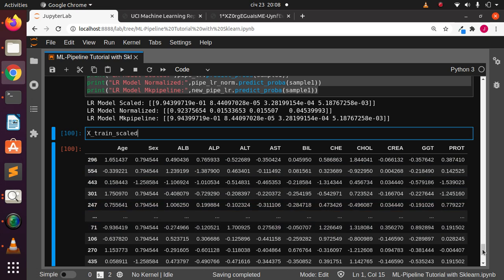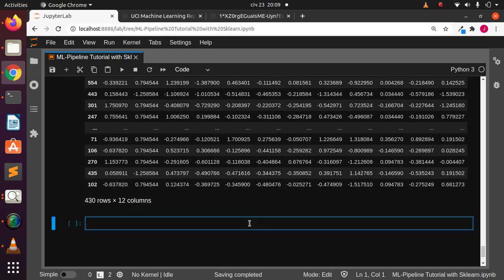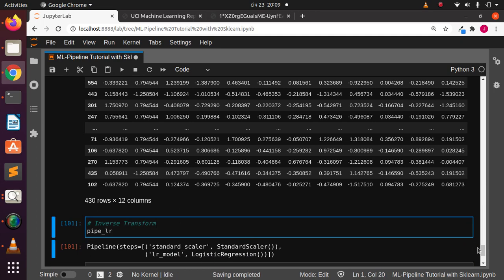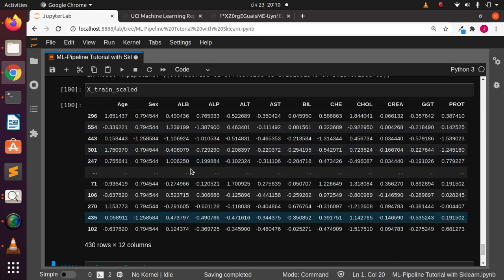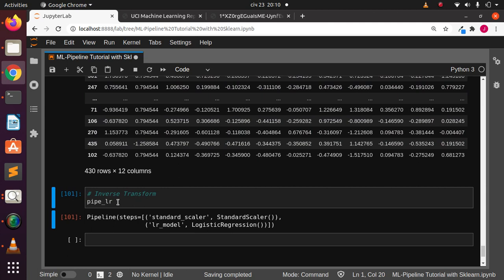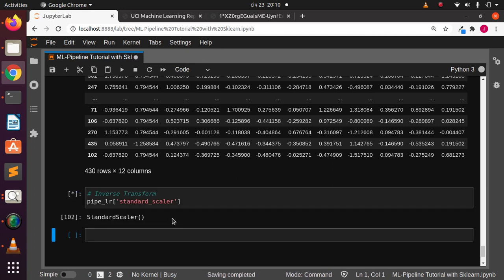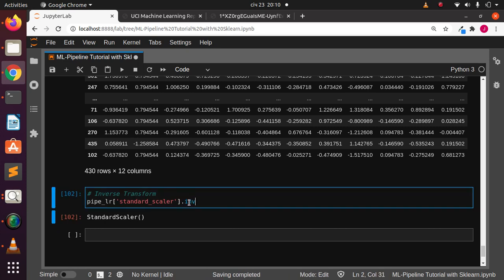We'll take this particular data and transform it back to our original dataset. If you have not checked the previous tutorial, you can check it out. This is going to be my inverse transform. I'll pick any of the pipelines we used — let's use the normal pipeline, pipe_lr, which had the standard scaler. We can pick from the pipeline like a dictionary, select only the scaler step, and then apply inverse transform on it to unscale that particular data.